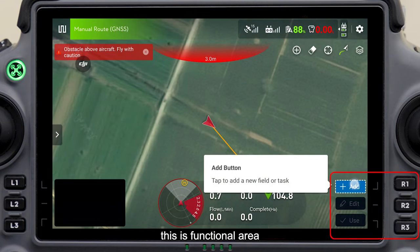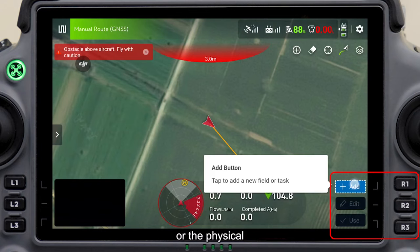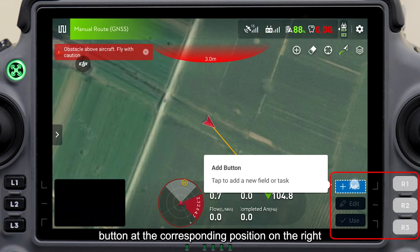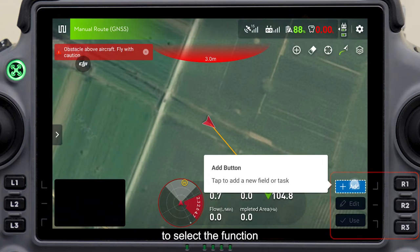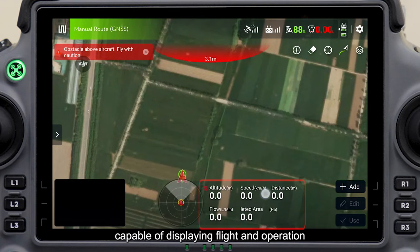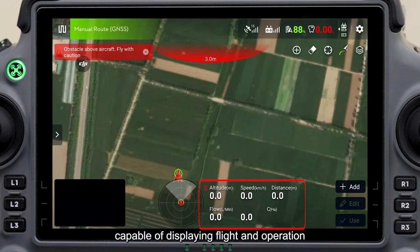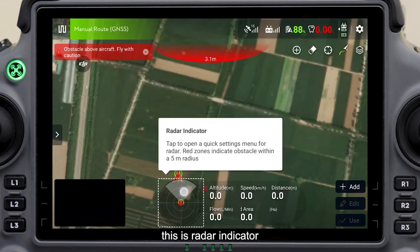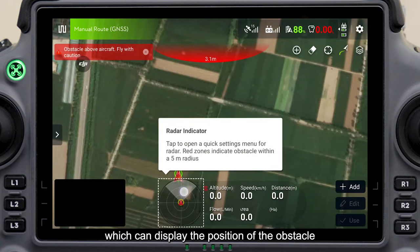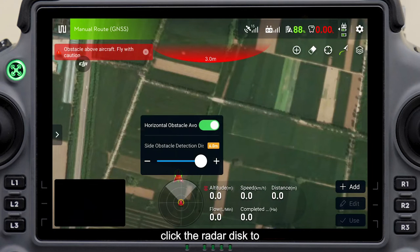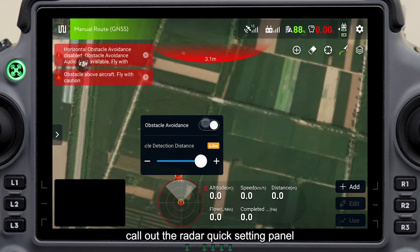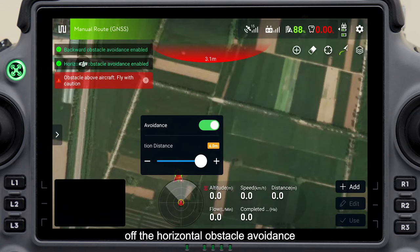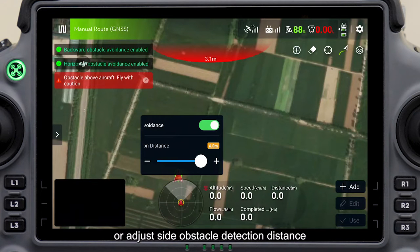This is the functional area, where common operations are found. Click the screen icon or the physical button at the corresponding position on the right to select the function. This is the dashboard, capable of displaying flight and operation parameters in real time. This is the radar indicator, which can display the position of obstacles. Click the radar disk to call out the radar quick settings panel, in which you can turn off horizontal obstacle avoidance or adjust side obstacle detection distance.